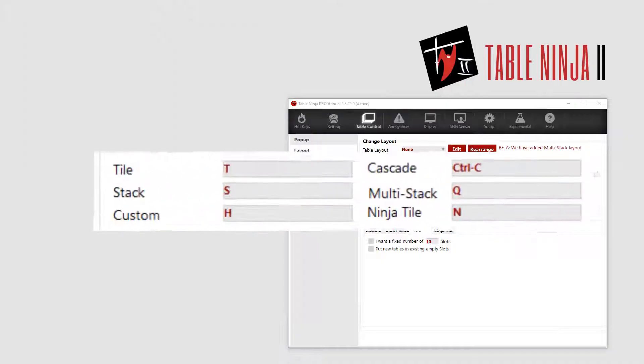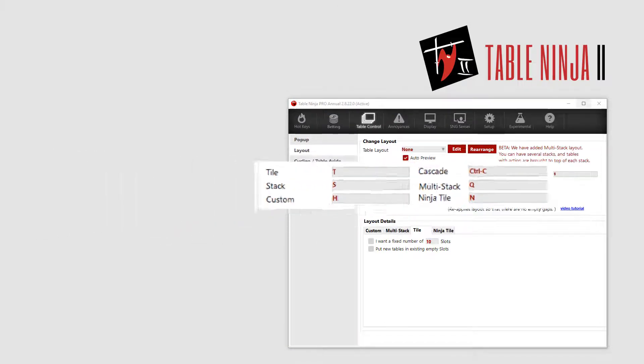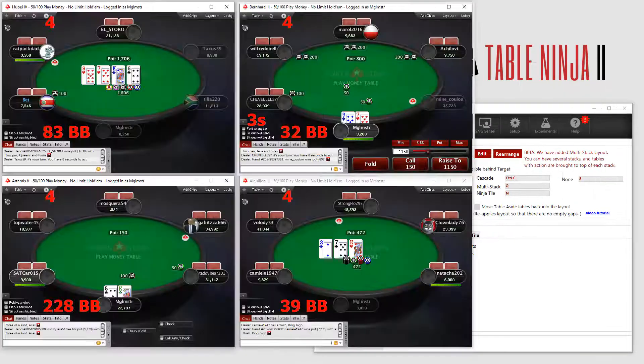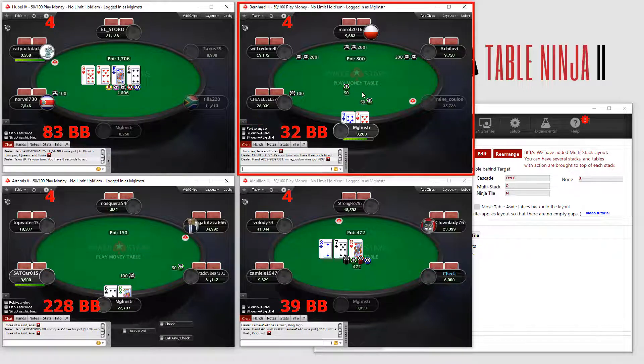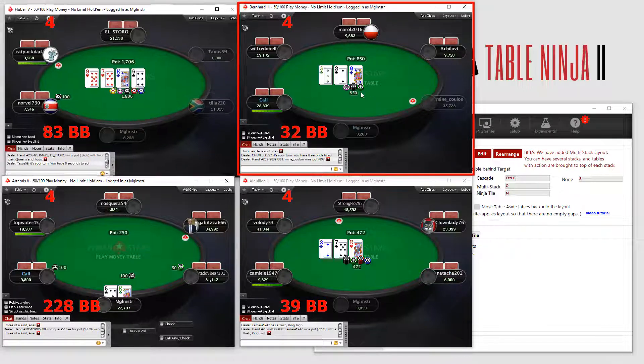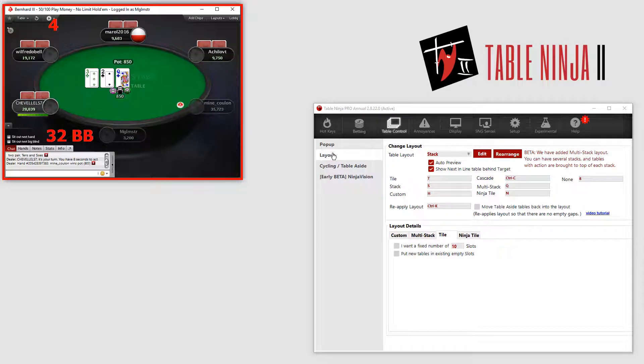Use these hotkeys to switch between different table layouts. The other layouts I am going to cover are basically stacked tables. When tables are stacked, tables requiring action always come into focus at the top of the stack.